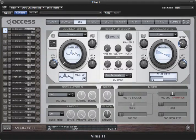Velocity to pulse width allows you to control the pulse width of both oscillators according to how hard you hit the keys.